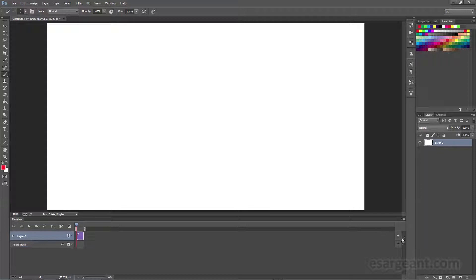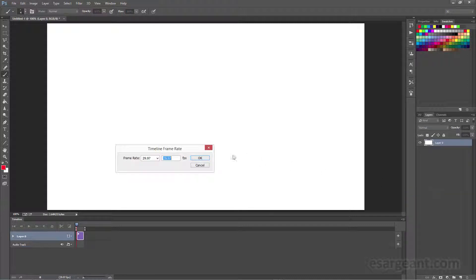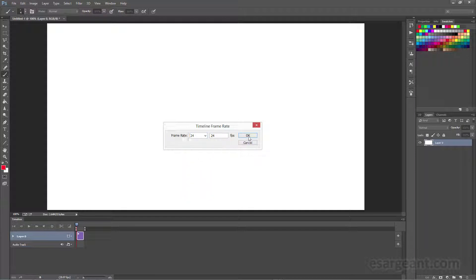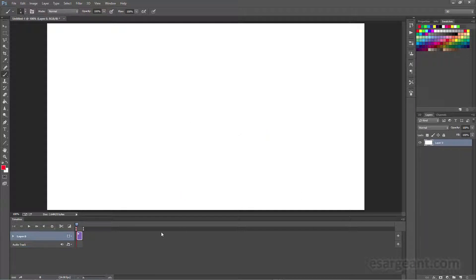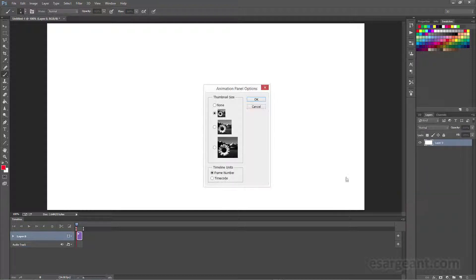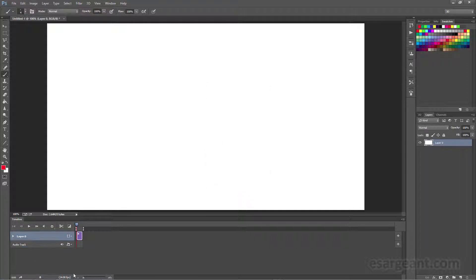We'll click on the drop-down on the top right of the Timeline panel, go to Set Timeline Frame Rate, and set this to the preset of 24. Then I've got mine set up so that it's looking at the frames rather than the timecode. You want to do that by going to your panel options. I usually use the smallest thumbnails and set it to frame number instead of timecode. That way you can precisely measure everything out.